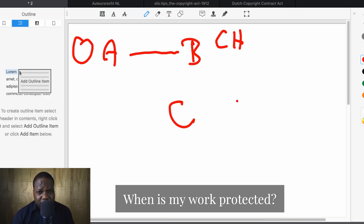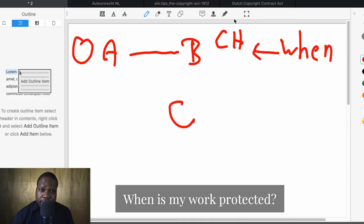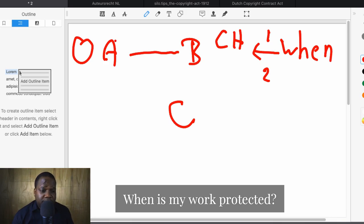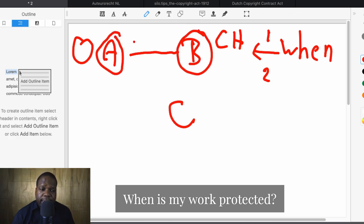If the copyright holder takes action, something is protected. If he doesn't take action, nothing is protected. Keep that in mind. So when you look at the question 'when,' it all depends on him — that's one thing. Second, it all depends on whether he has a copyright or not. If he doesn't have a copyright, he cannot protect anything and cannot take action. So it all depends on whether you have B — the work — and whether you have A — the copyright.